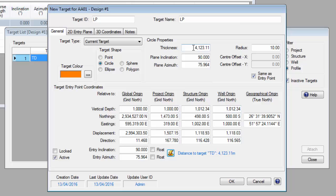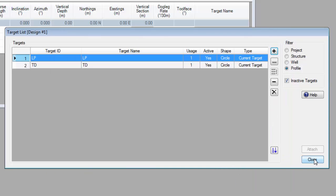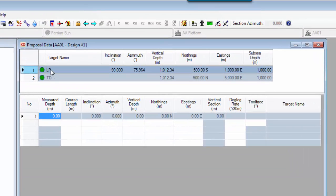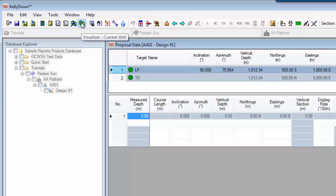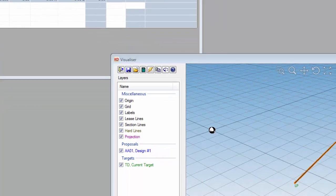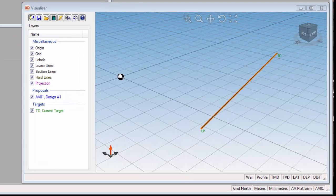Kelly Down also displays the thickness of the target, which is the distance between this target and target TD. Click on the OK button to save it to the list, then close it to have those two targets appear in the well plan editor. Before we go any further, let's look at what we have so far in the Kelly Down visualizer. Go to the Kelly Down toolbar and click on the visualizer button. As you can see, we have the origin of our well and the two targets LP and TD loaded into our visualizer.